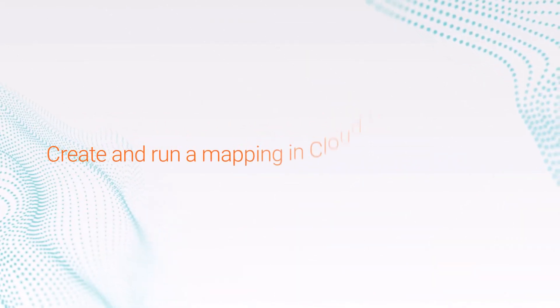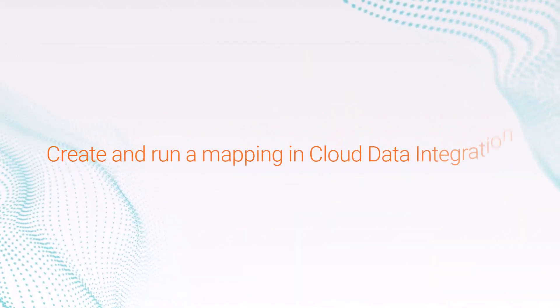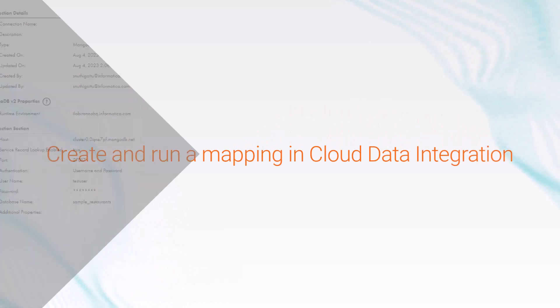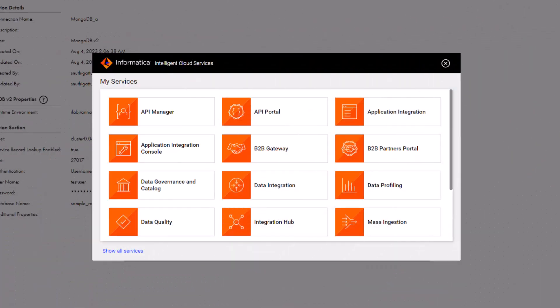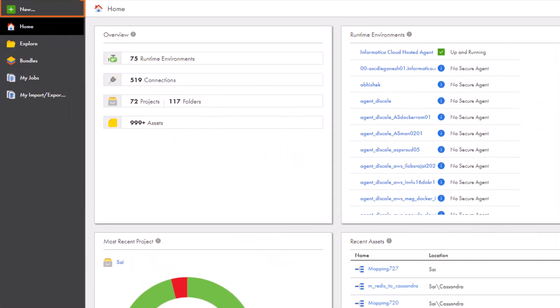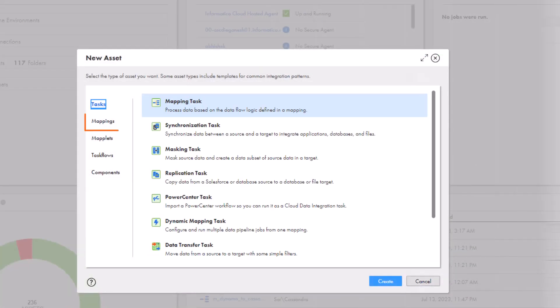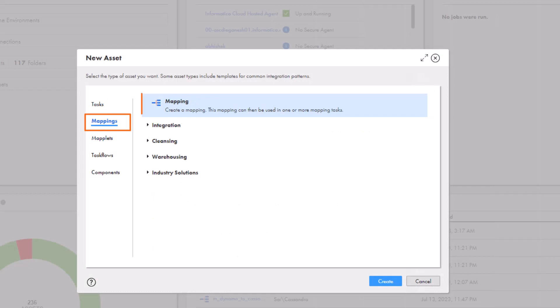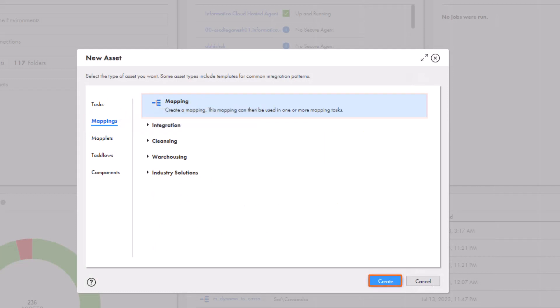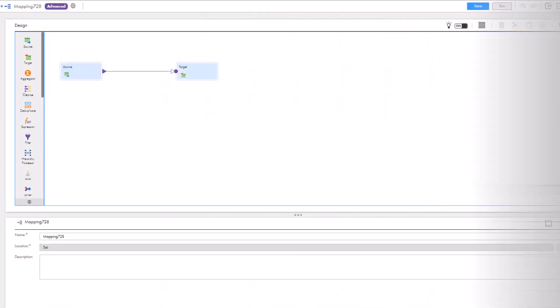Next, we'll create a mapping that writes struct data to a MongoDB target. From the My Services page, open Data Integration. Let's create a new mapping and name it.